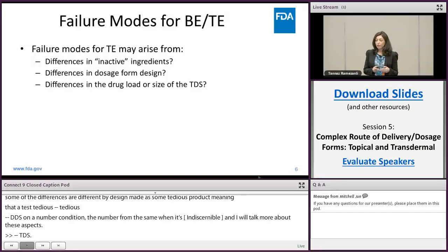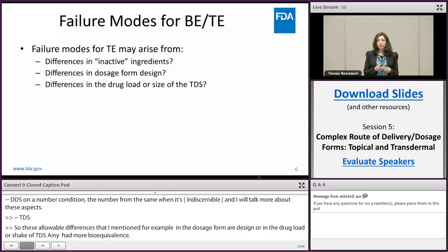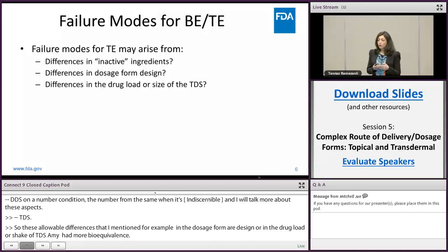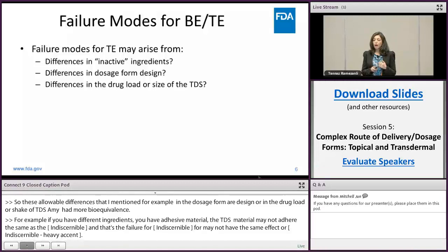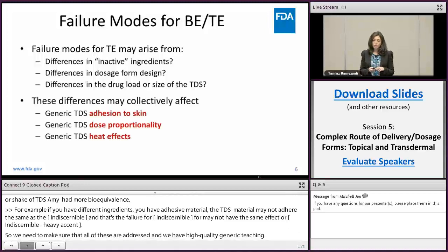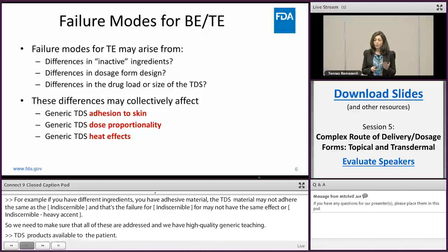For example, when you have different inactive ingredients or different adhesive material, your test TDS product may not adhere the same as the RLD and may have different adhesive properties — that's one failure mode for BE. Or it may not have the same heat effect, or may have a worse heat effect than the RLD — and that's another failure mode. We need to make sure that all these failure modes are addressed and that we have high quality generic TDS products accessible to patients.